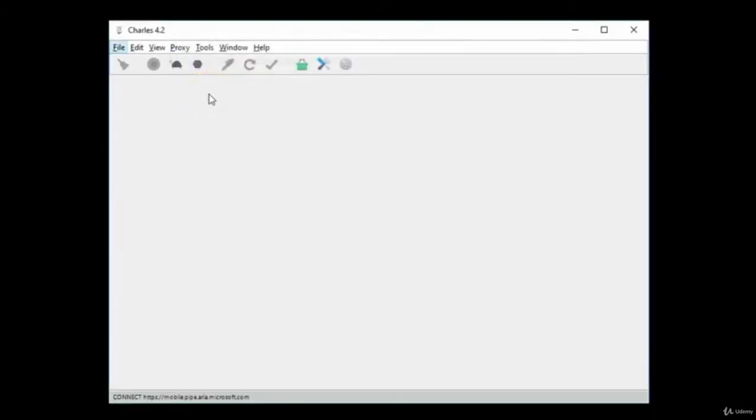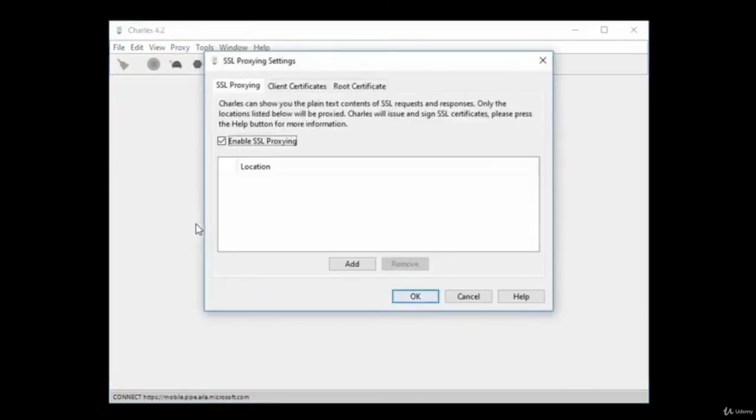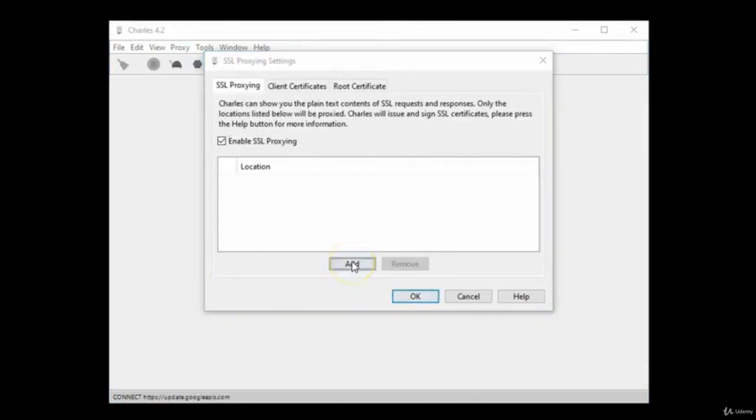To decrypt your computer's incoming and outgoing traffic, you need to enable SSL proxying. Click on Proxy and then select SSL Proxying Settings.